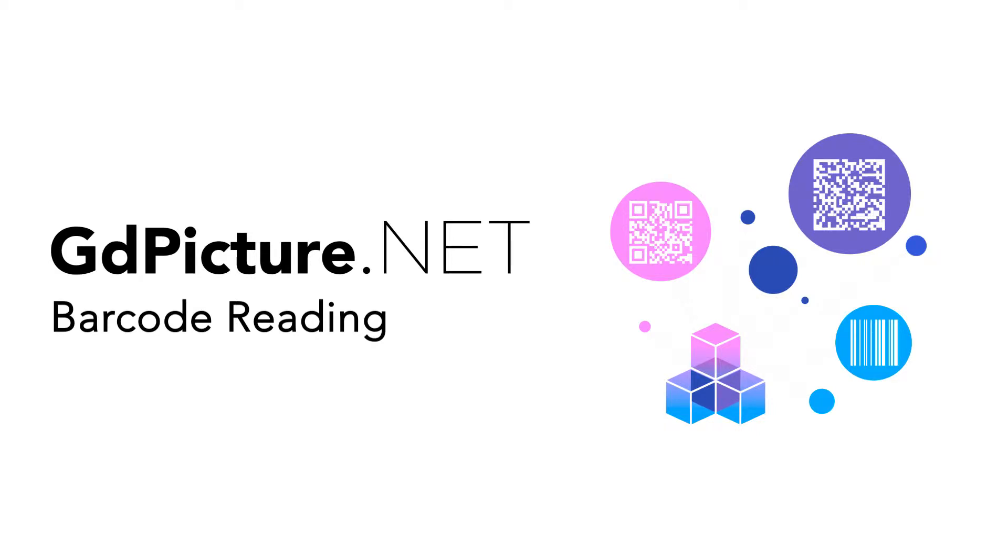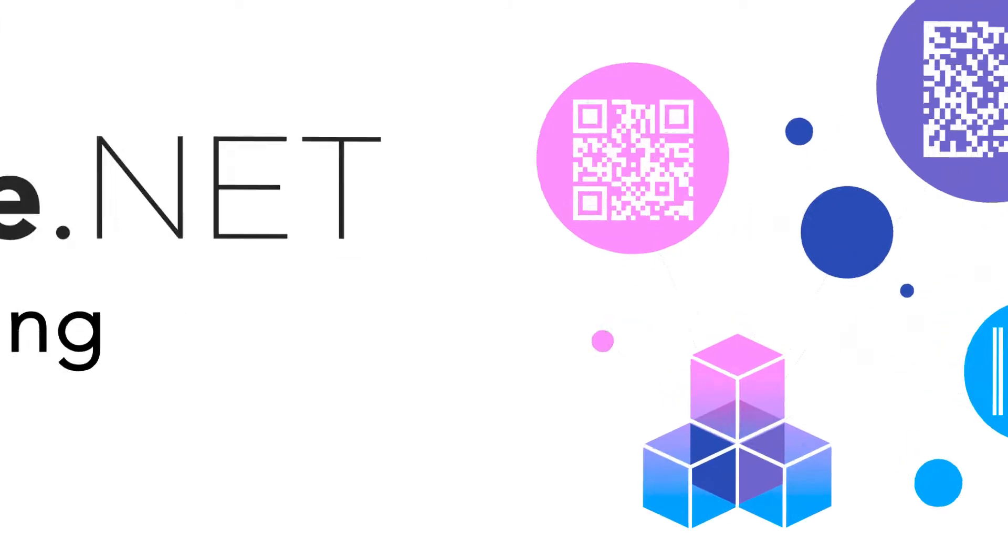In this video we'll be talking about barcode reading. So for barcode reading, you can read with GdPicture one or multiple barcodes at the same time.